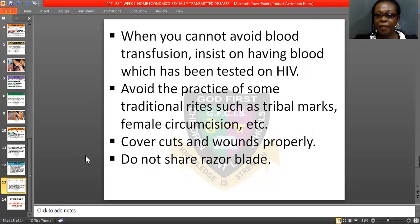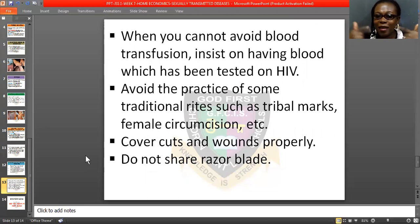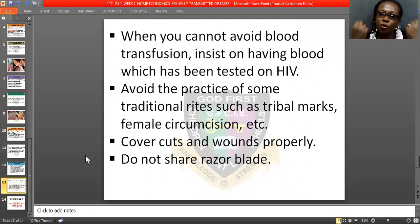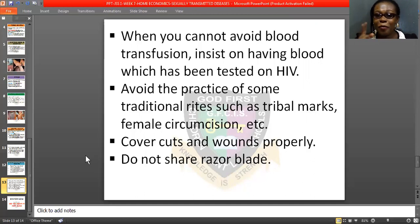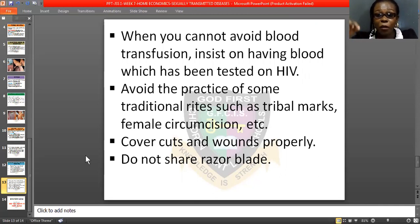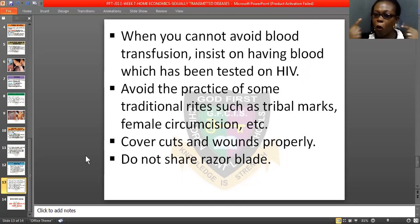When you cannot avoid blood transfusion — if you go to hospital and they say your blood is too low and they need to infuse you with blood — that blood must be tested and screened very well for HIV and other venereal infections. Insist that they must test the blood. If it is money, pay it, because it is your life. Insist that the blood you are given must be screened very well.